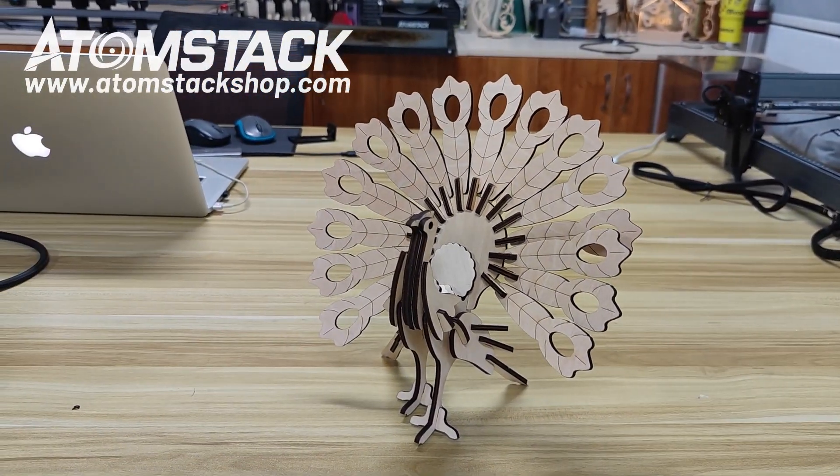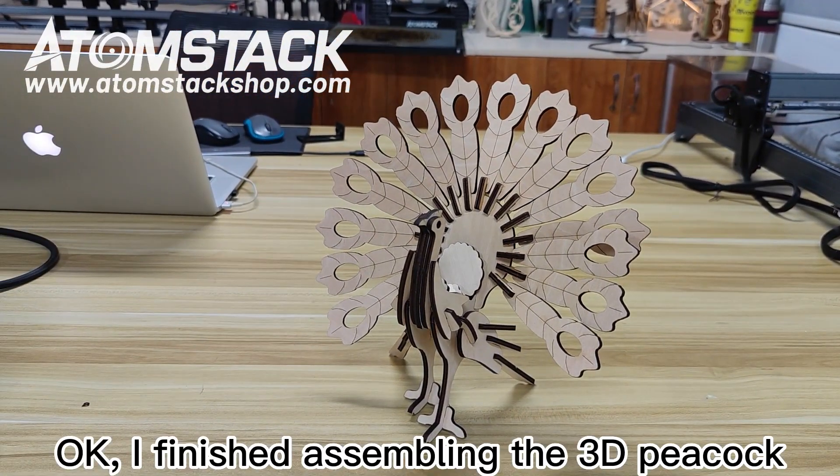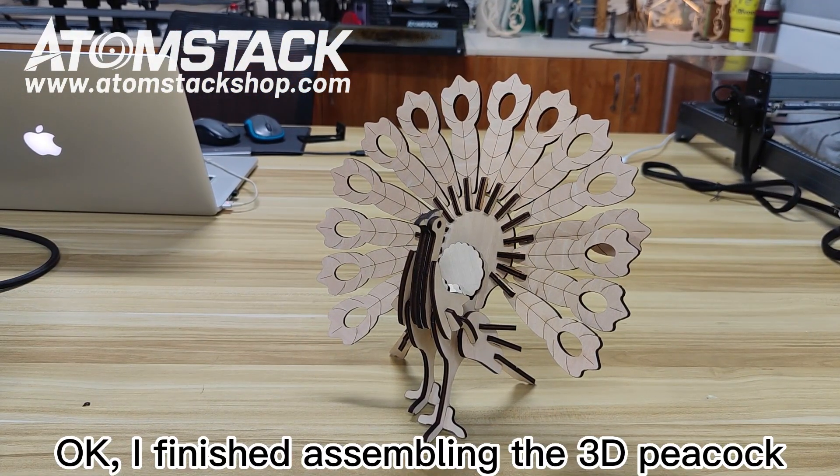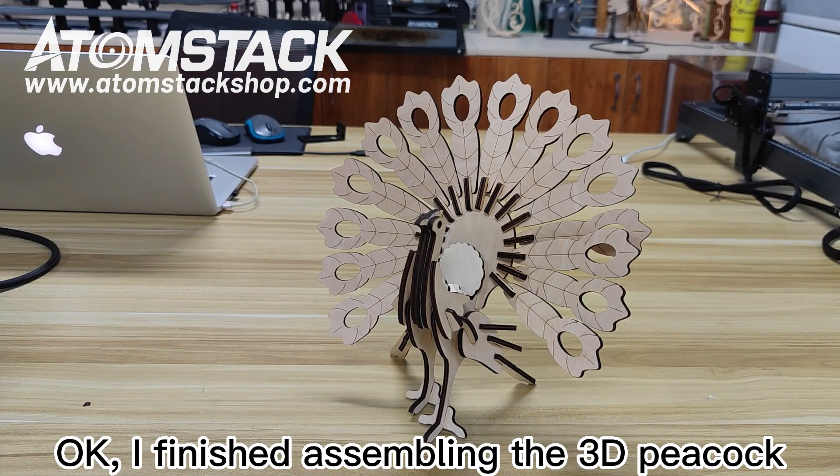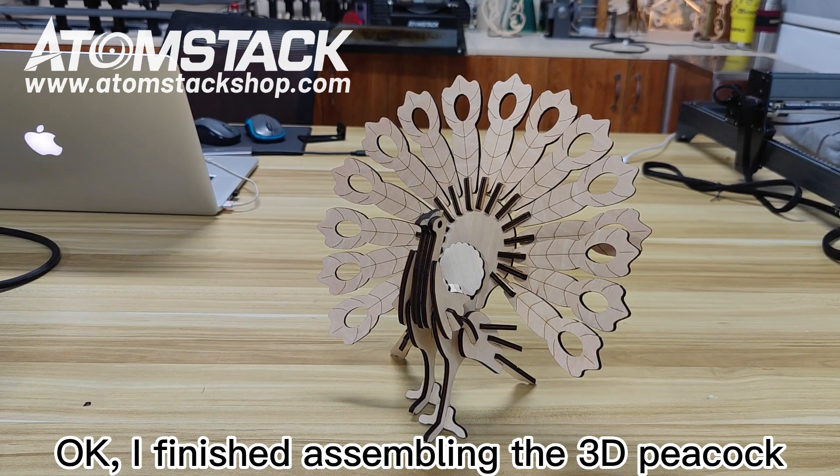Okay, I finished assembling the 3D peacock.